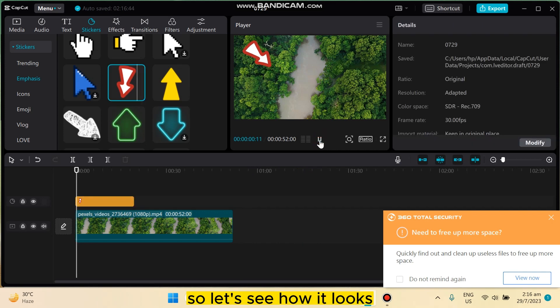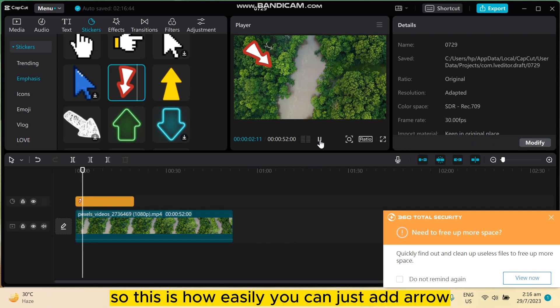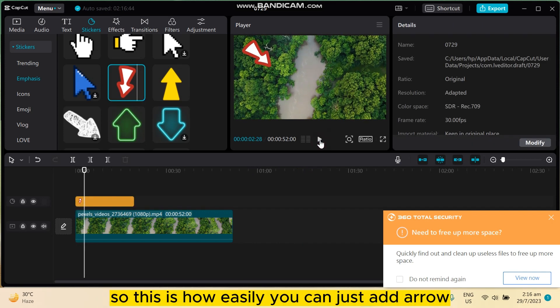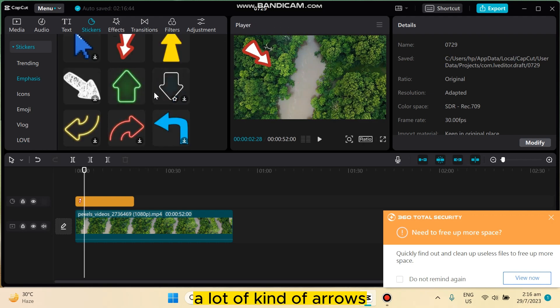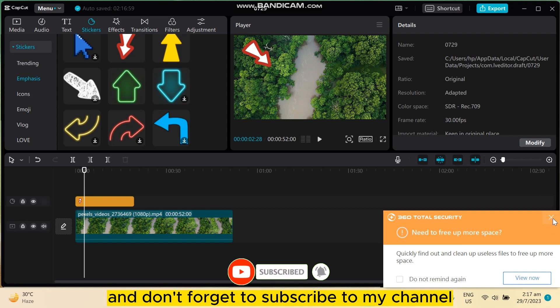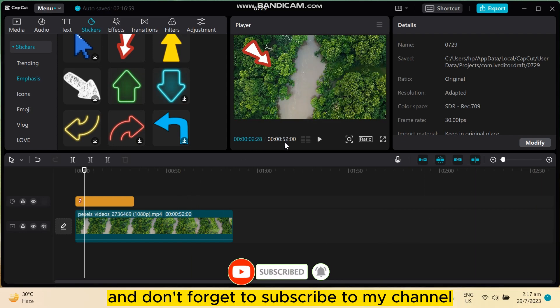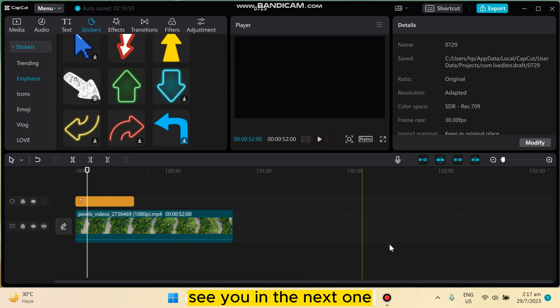So let's see how it looks. This is how easily you can add an arrow. You can see there are a lot of kinds of arrows you can use. If this tutorial helped you, like this video and don't forget to subscribe to my channel. See you in the next one.